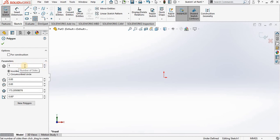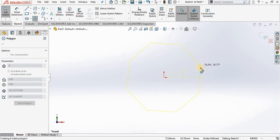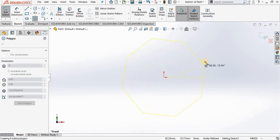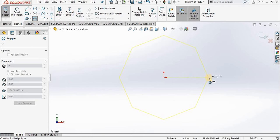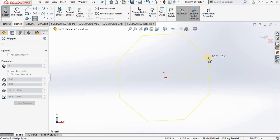Then I will go out to the screen and select the origin for my center point. Now notice as I drag the octagon out I can position the cursor so an automatic relation is added, for example the horizontal relation you see on the screen. Or you can simply place it and then add relations later.